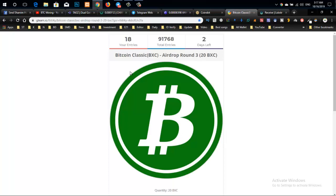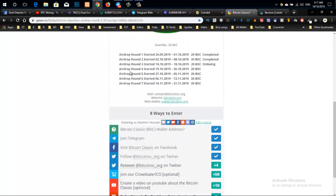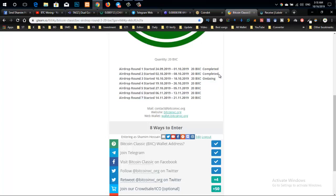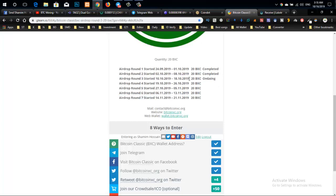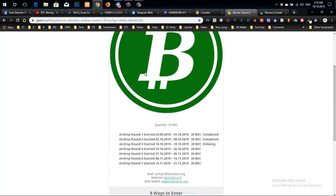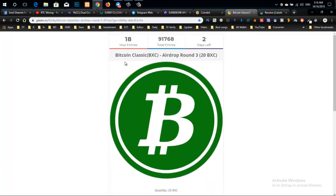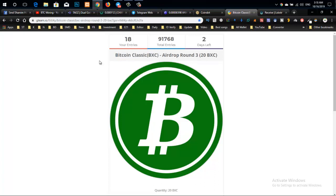I'm also discussing the Bitcoin Classic token. This token will be distributed to multiple addresses. You can download this token by joining. Bitcoin Classic is based on ERC-20, but it's actually on a new blockchain.